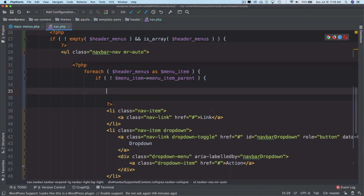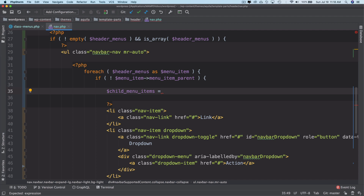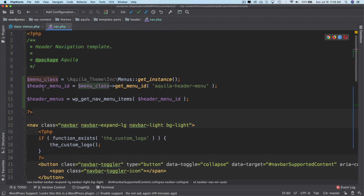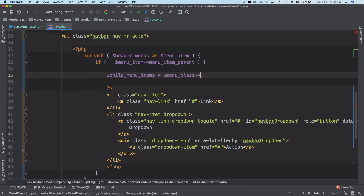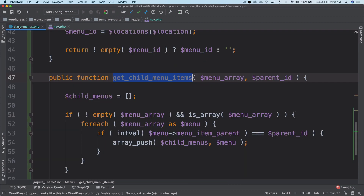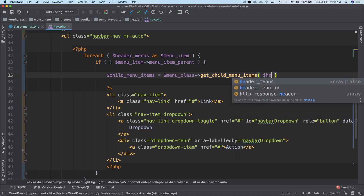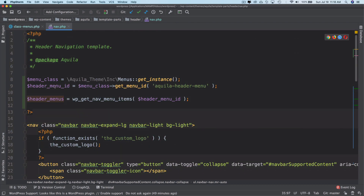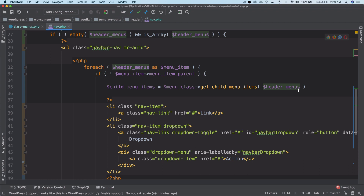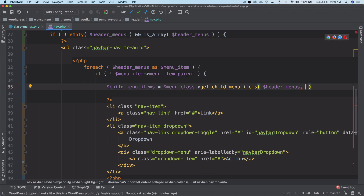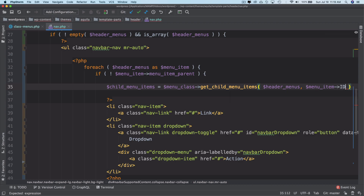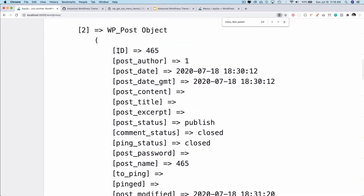Back in our template, we call `child_menu_items = menu->get_child_menu_items()`. We already have the menu class instance defined at the top. The function asks for all of the menus — which we pass in — and also the parent ID, which we get from `menu_item['ID']` inside the loop, since each iteration gives us the current menu item's ID.